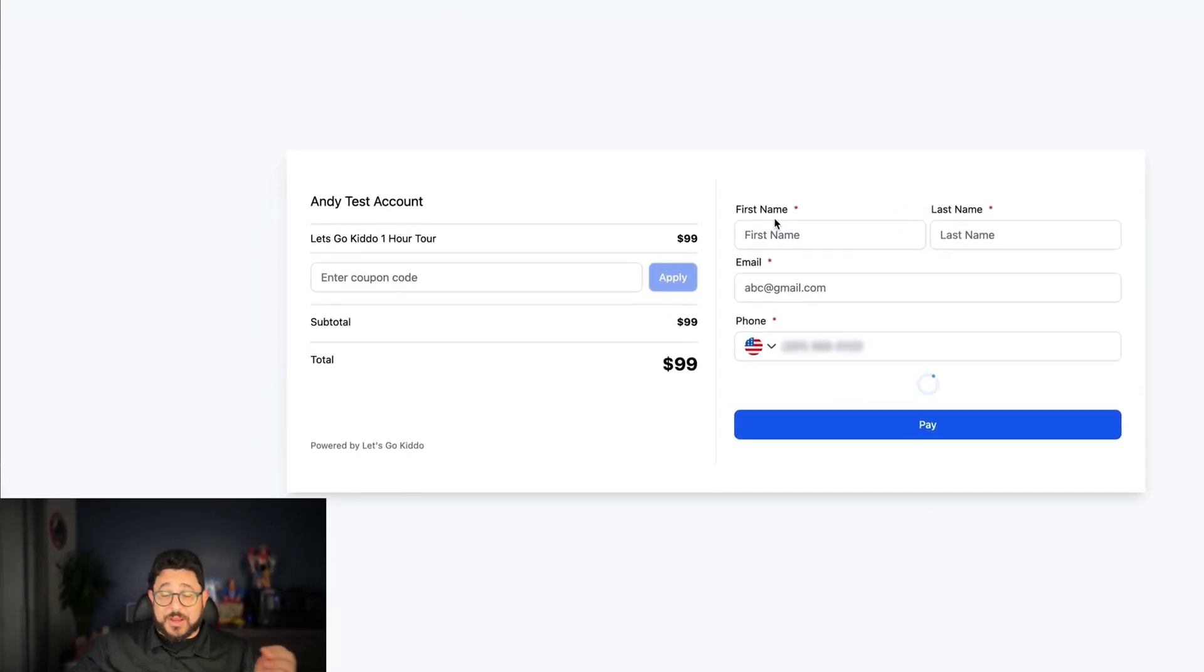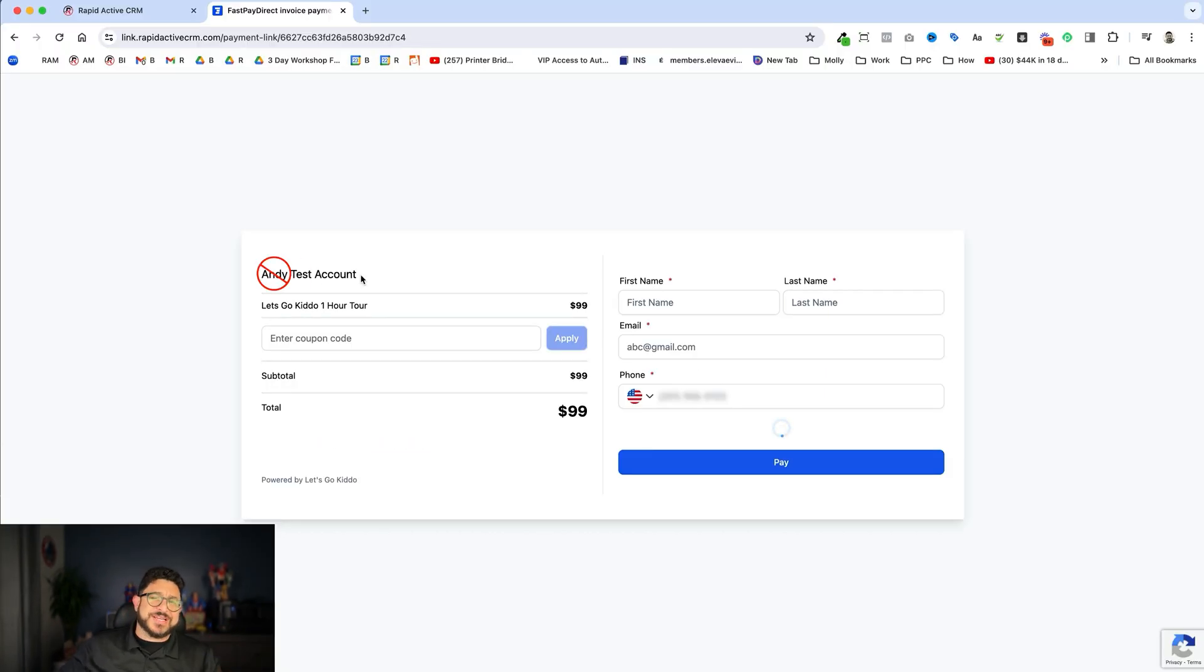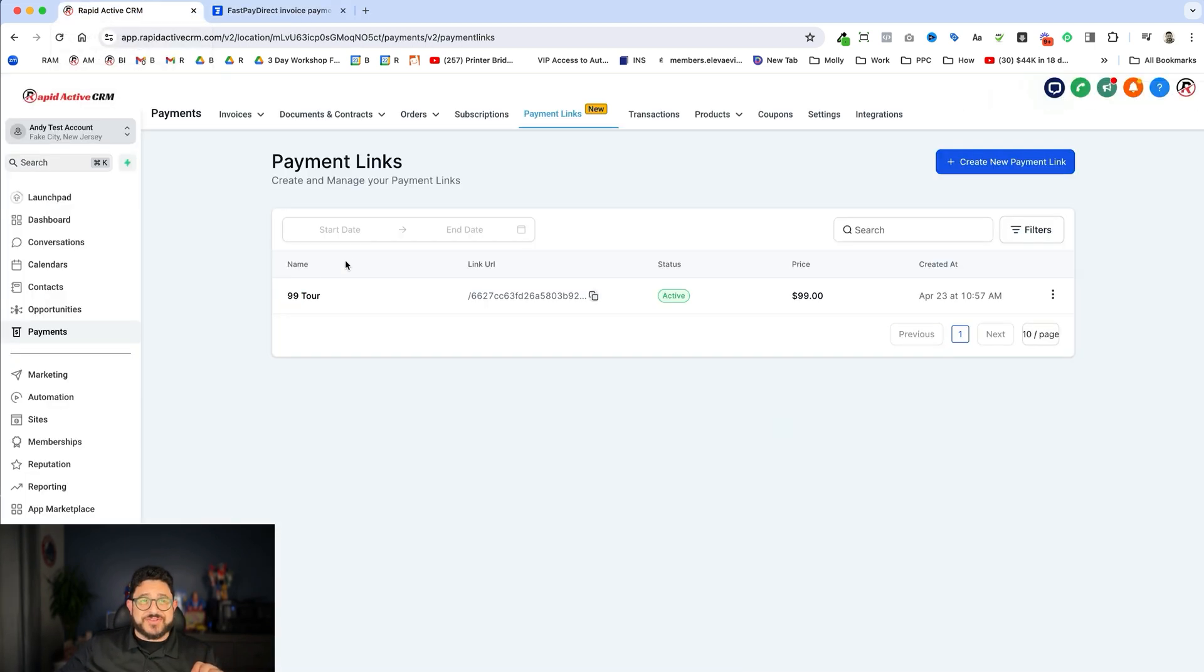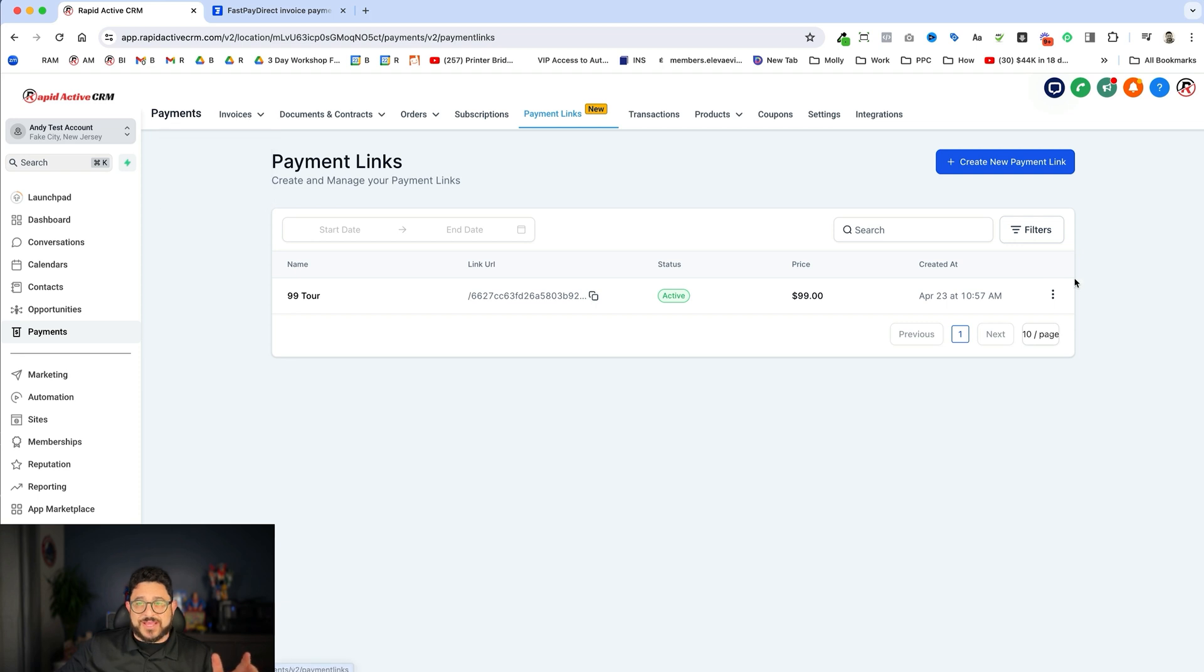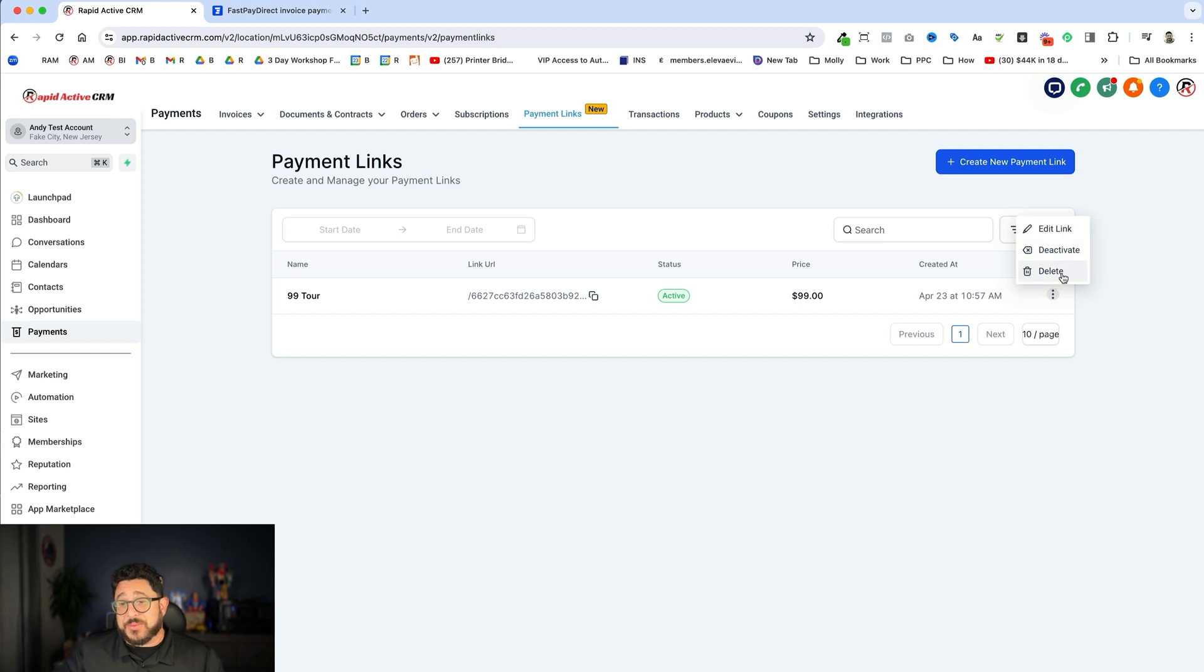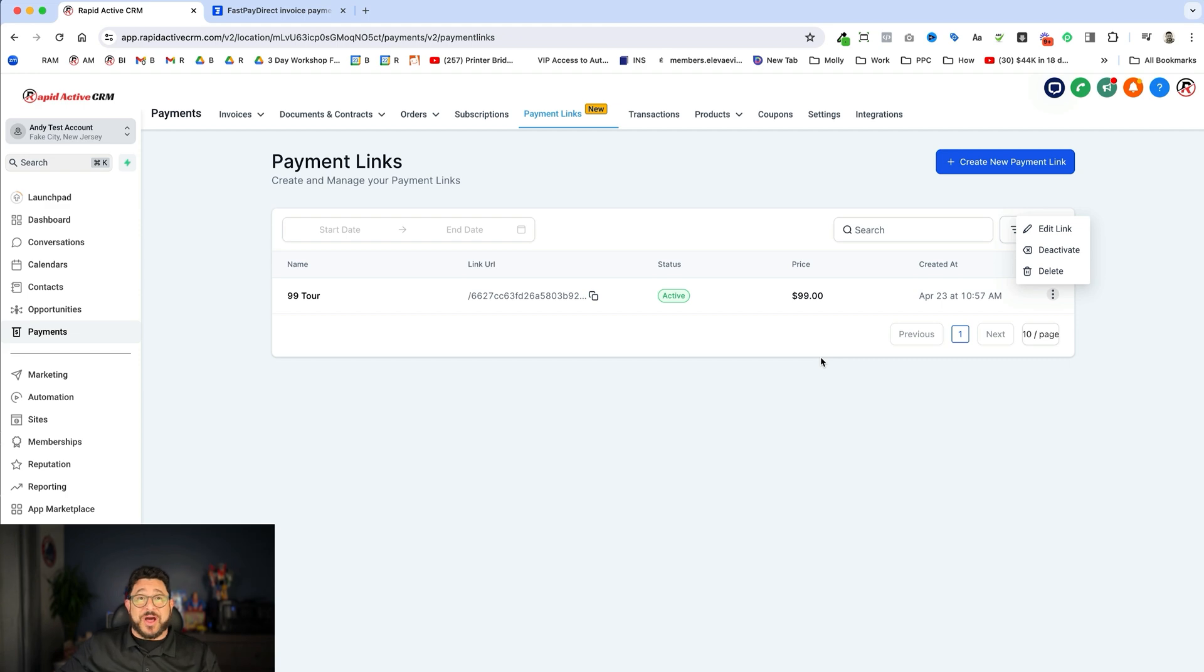They'll instantly become a contact, and they will receive a receipt on this. It won't say Andy Test Account because it'll be the name of your actual high-level account. One other thing that you can do in here is on the left-hand side, if you decide you don't even need this anymore, I can then just go over here, click the three dots, and delete it, or I can deactivate it if I'm not using it anymore and I want to use it later, or maybe it's only a one-time thing, and that is the new payment link feature inside of Go High Level.